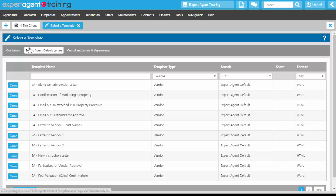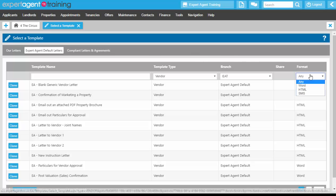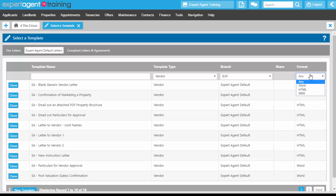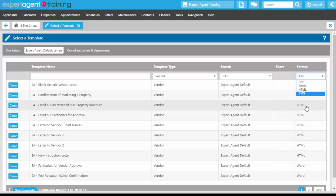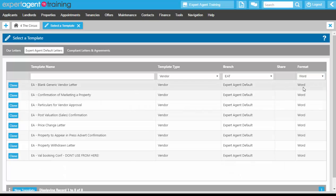On the Expert Agent default letters, we're going to be making sure that we are filtering on the correct format that we want to. So we're going to be looking at Word, otherwise we may by accident clone an HTML document which we don't want to do at this point.